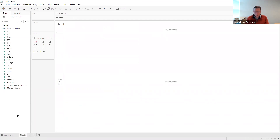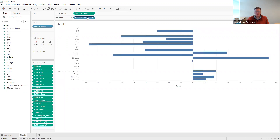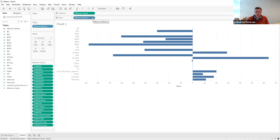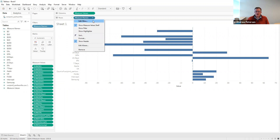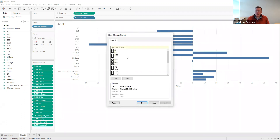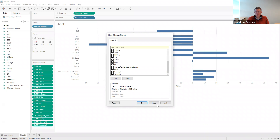The first thing we want to do is create an average attribute part worth table to look at the average values of each of the attributes. There are a lot of values, so we're going to add them all to the table — adding measure values to columns and measure names to rows. Then we'll clean it up by hitting the dropdown for measure names and choosing edit filter to drop out all of our baselines. Our baselines are the $0 shipping, $150 price, 0% restocking, seven days, the Chestnut Ridge brand, and we don't need the row count.